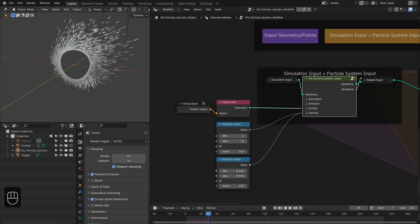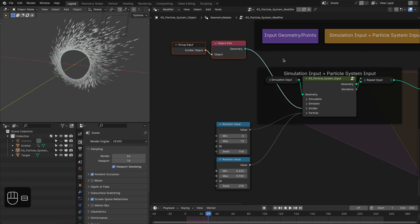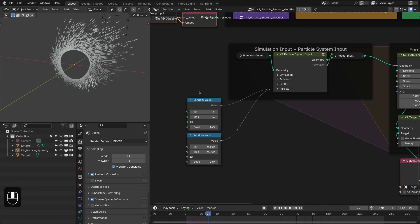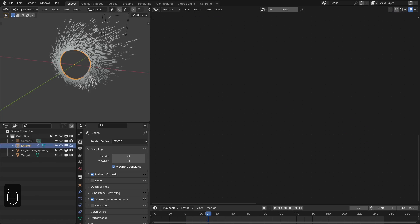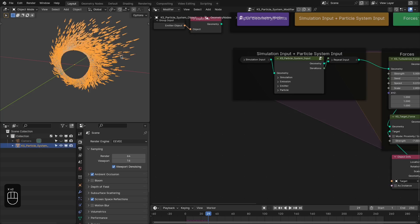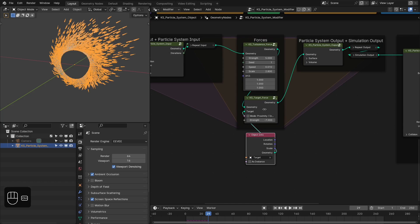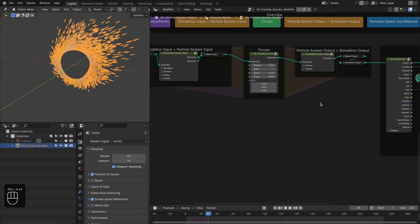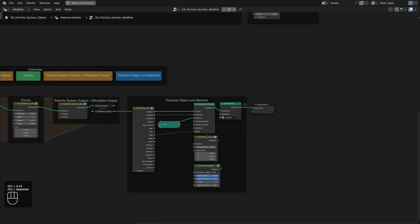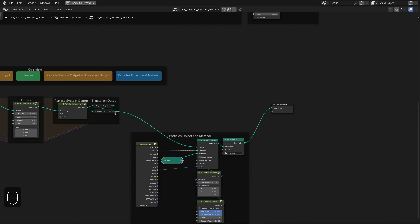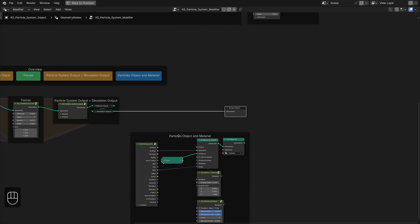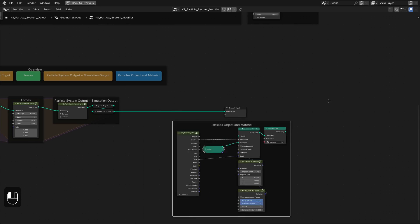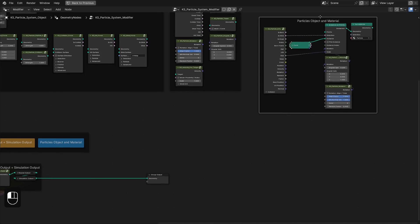For this example, we don't need this kind of emitter, so we can delete the emitter object. We can also delete the target object, and let's also delete these target forces. On this side, we don't need this either because we don't want to scatter anything onto the points.